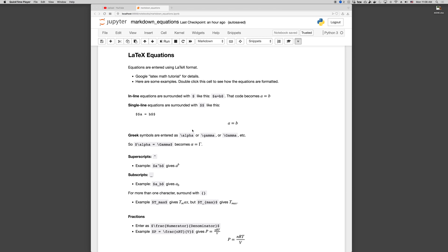LaTeX is kind of an exercise in using backslashes and curly braces. So it's easy to get a little bit overwhelmed with all of the different commands and different keywords, but really it's an exercise in backslashes, underscore, the superscript key, this hat character above the 6 on the keyboard, and so not a lot to know.